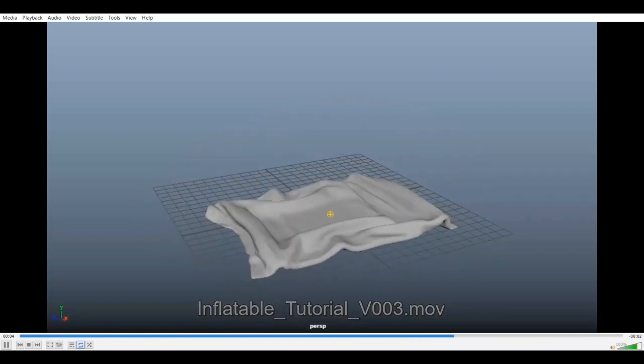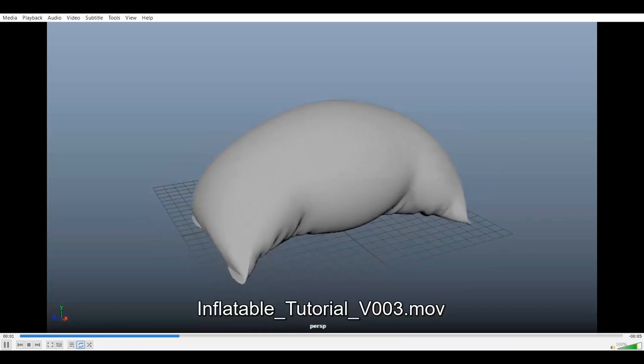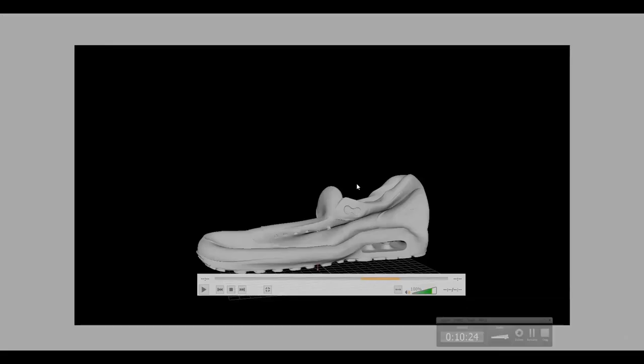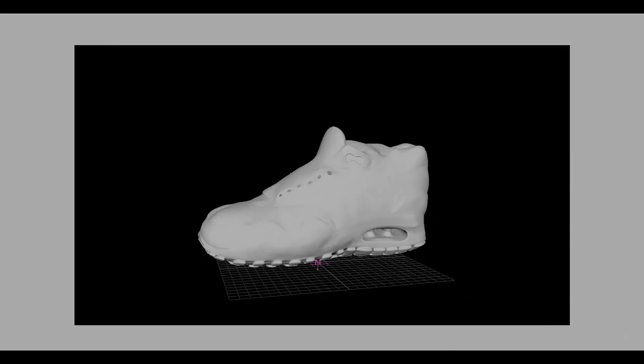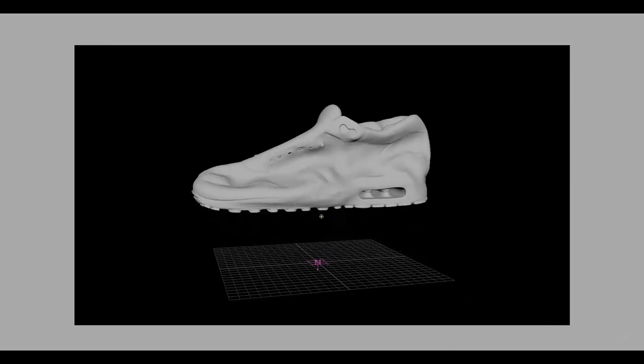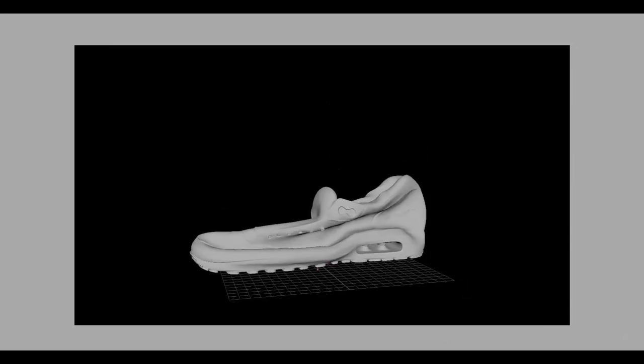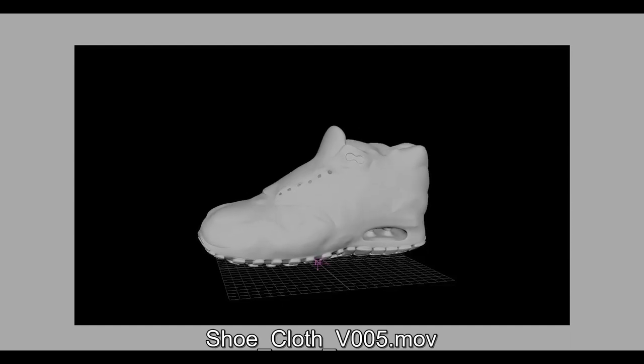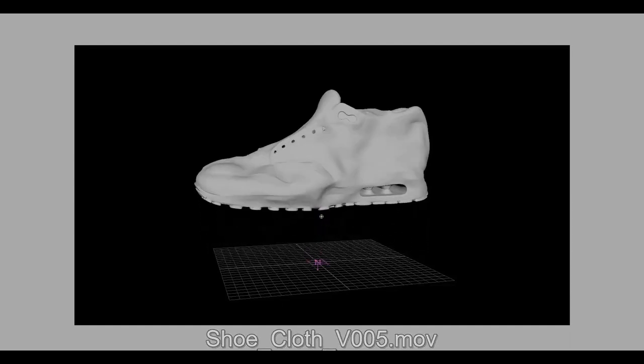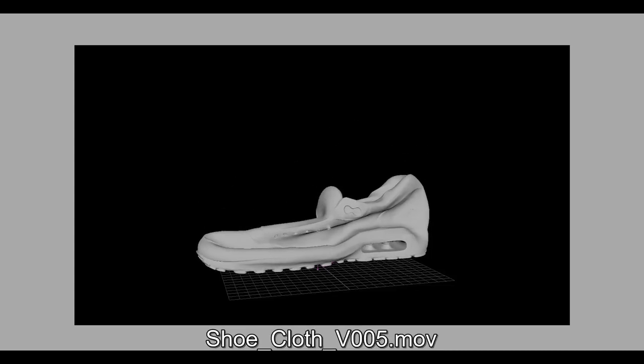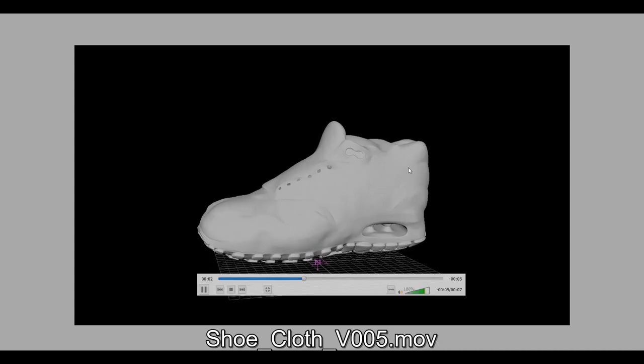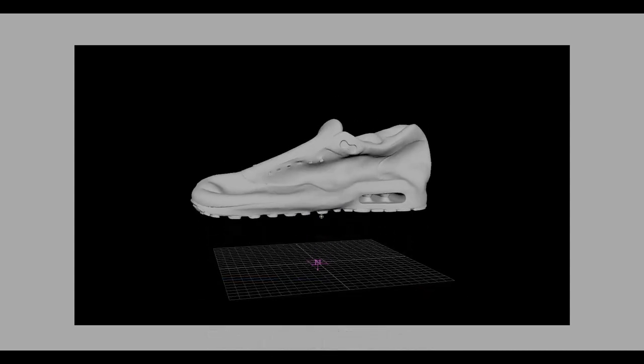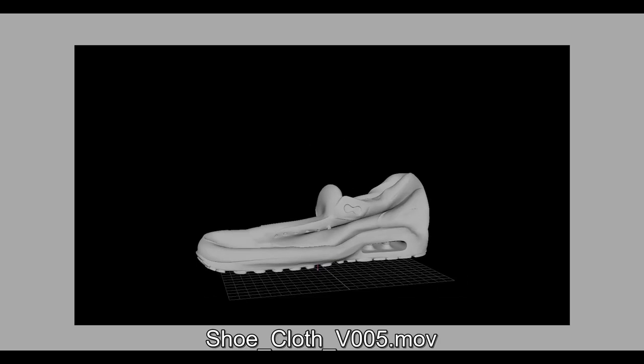I've also created another inflatable object. Let me show you. This is another example which I did with the same effect, an inflatable object to get this look on this shoe. I find this very interesting so I thought I should share this with you. This is a very simple technique, very easy to use. Now you can play with the settings and get whatever results you want.